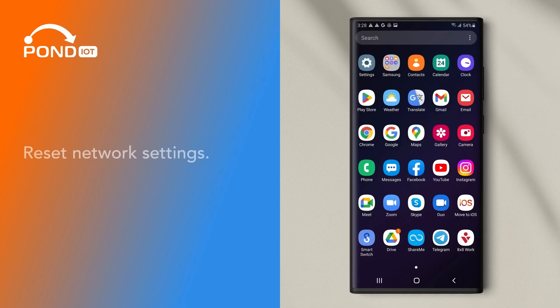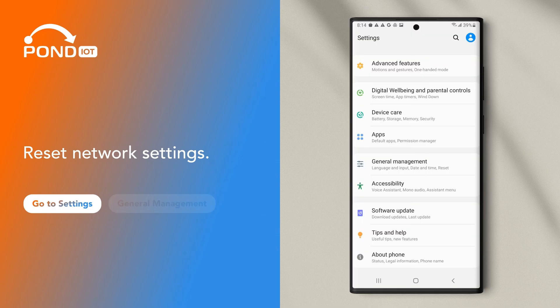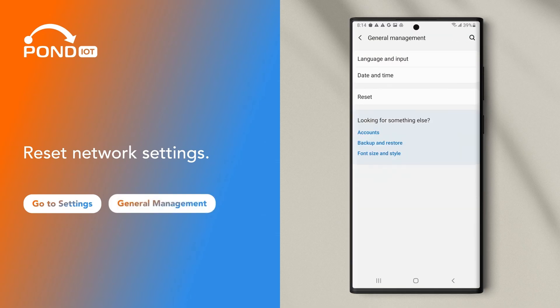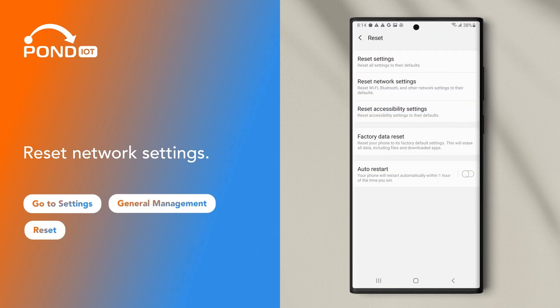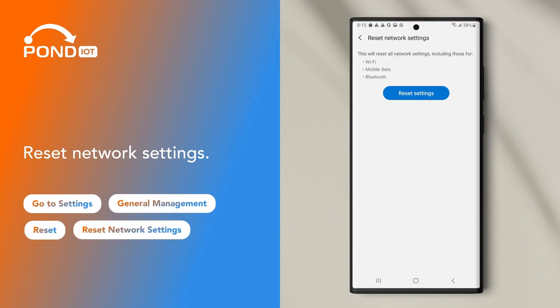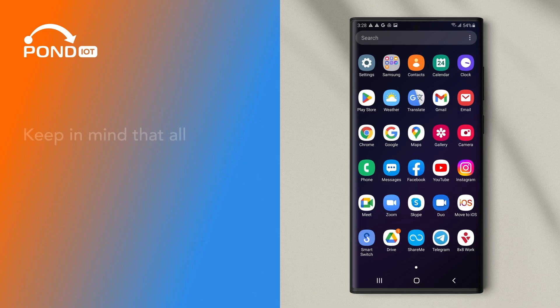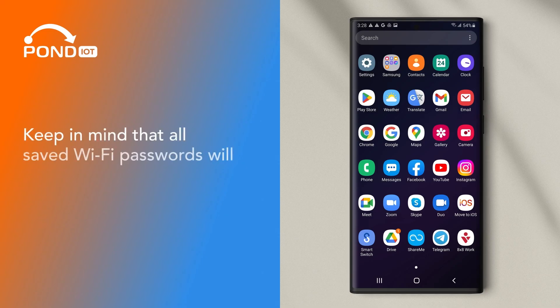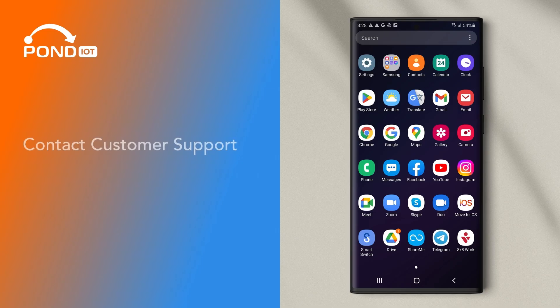Reset Network Settings. Go to Settings, General Management, Reset, Reset Network Settings and confirm the action. Keep in mind that all saved Wi-Fi passwords will be lost after the reset. Contact customer support for further assistance.